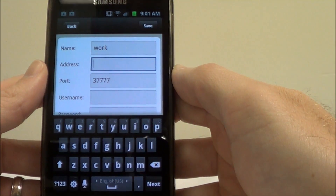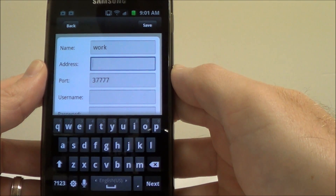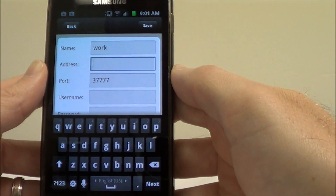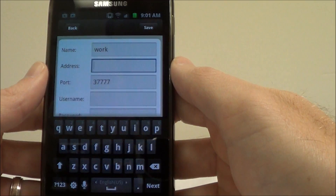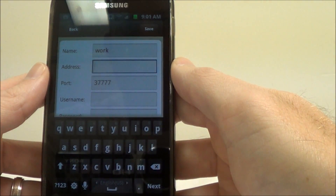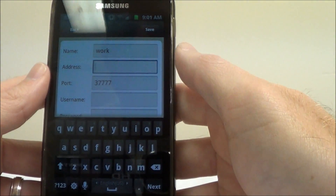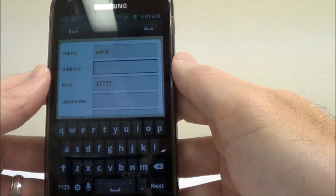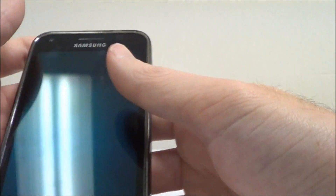Most people are going to be connected via their cell phone's 3G connection, and if that's the case you definitely need to put in the public IP address of the network where your DVR is at. In my case, I have a DDNS name and I'm going to put that in here.